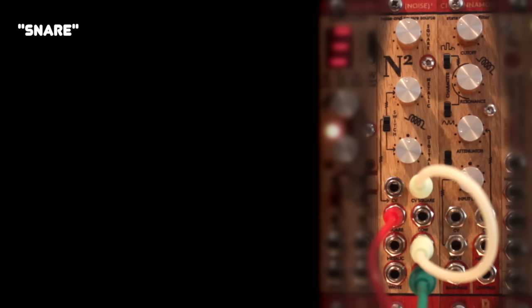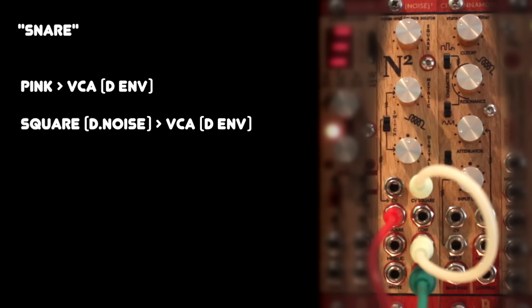This is a snare sound I'm just doing with the Noise Square. I'm layering the Pink Noise output with the Square Wave output, which is modulated by the digital noise. This gives us an overall noisy tone, but lets us still tune the snare sound a little bit using the Square Tune knob.